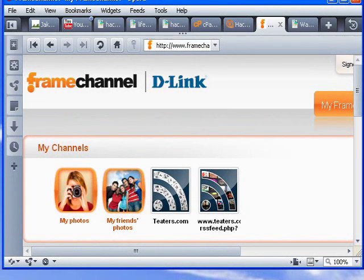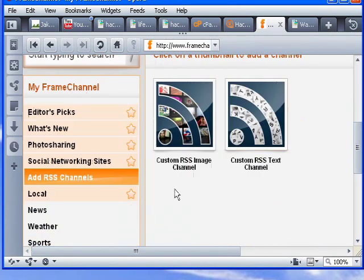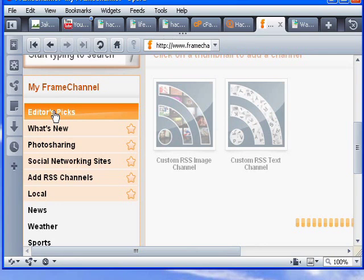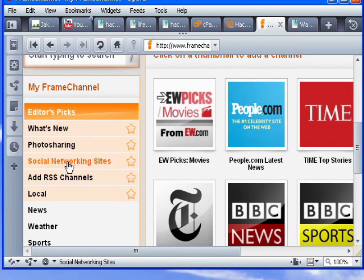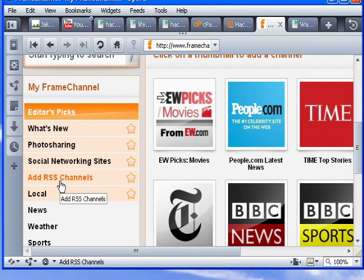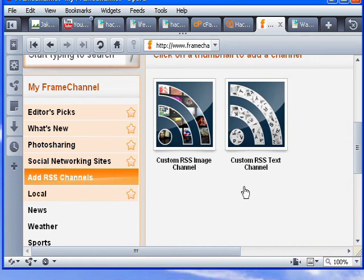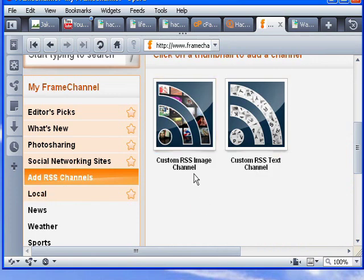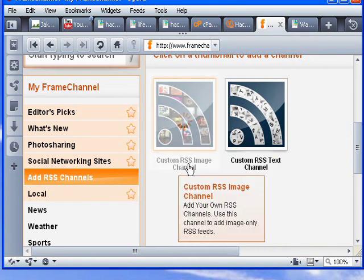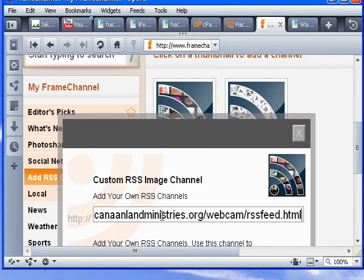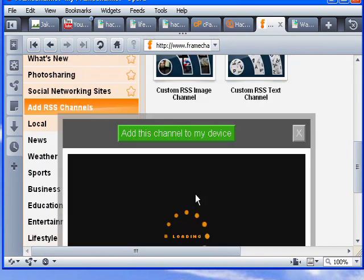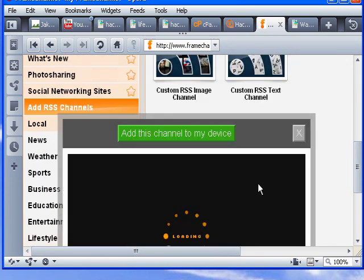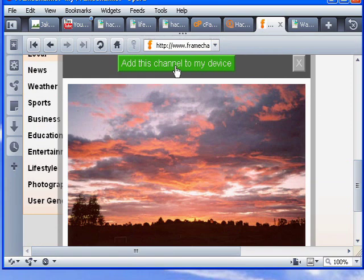This is FrameChannel.com. Here, we need to scroll down just a bit. As you can see, there are actually quite a few different feeds you can receive on your picture frame from FrameChannel.com. All sorts of news. You can even get Facebook updates, Facebook pictures right on your wireless digital picture frame. We will be going to add RSS channels, add a custom image channel, and you want to put in your channel. It will make sure and give you a preview. Here we go. And then, I want to add this channel to my device.